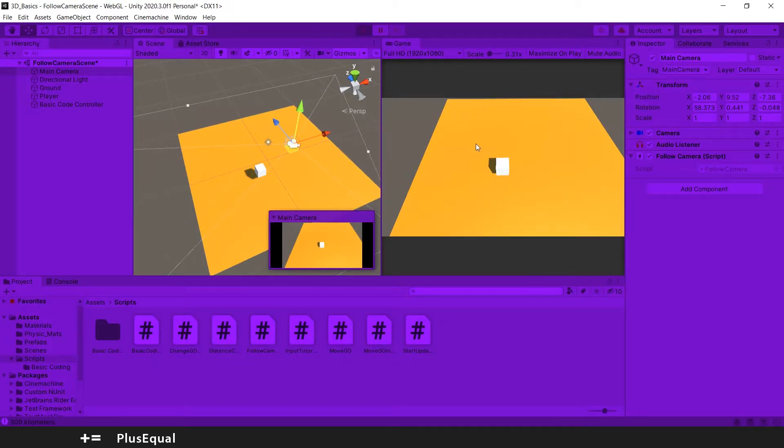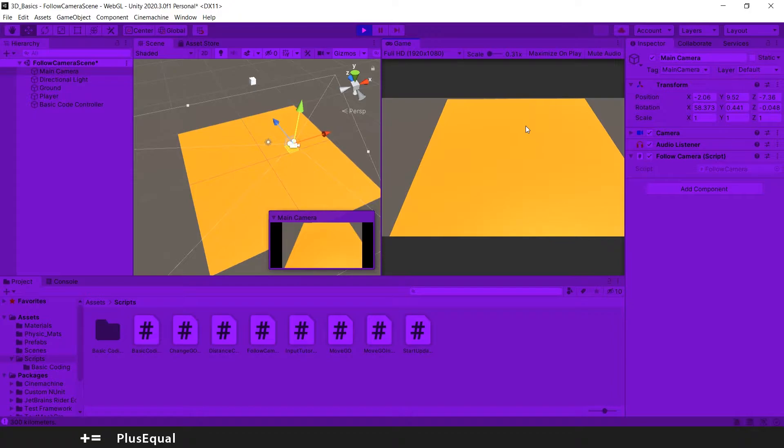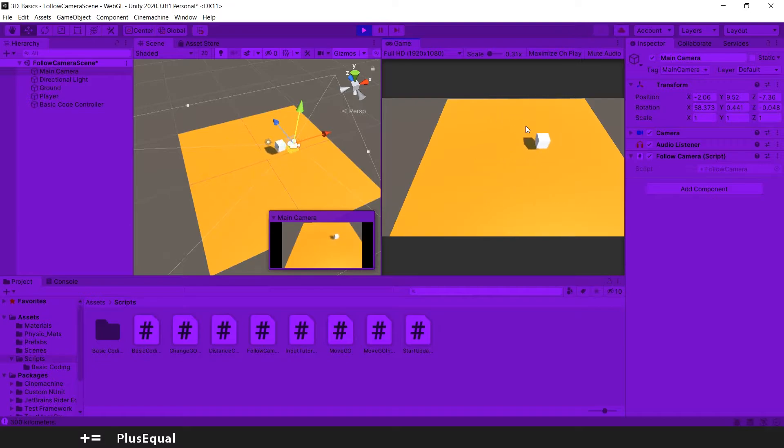And if I press play to see how the camera is now. The camera is static. And I can't see my player if I go up or down in the scene. So I need my camera to follow this object that I'm calling the player.